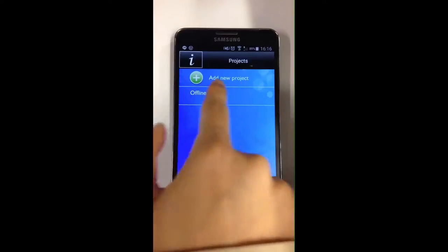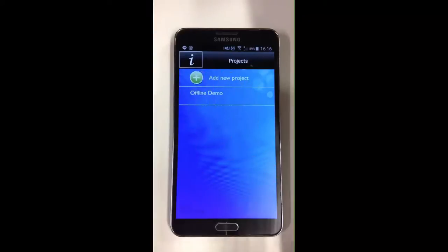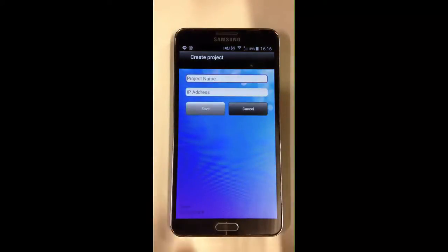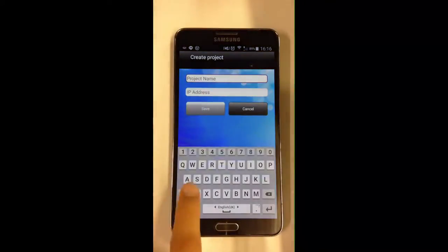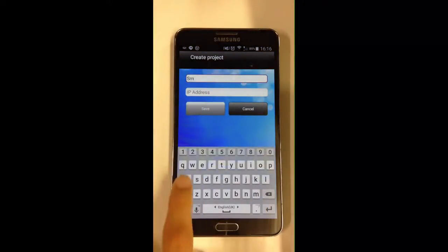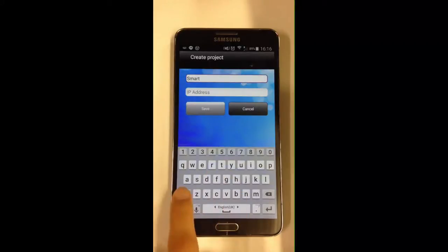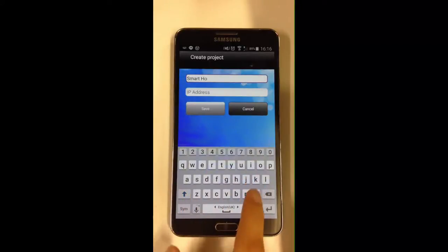On your Android device, tap on Envision Touch to open the app. Tap on Add New Project. Type in your project name and then enter the IP address of the Envision gateway again in the host bar.